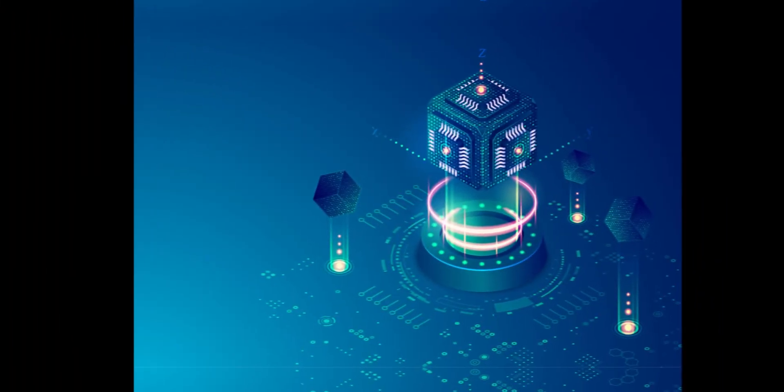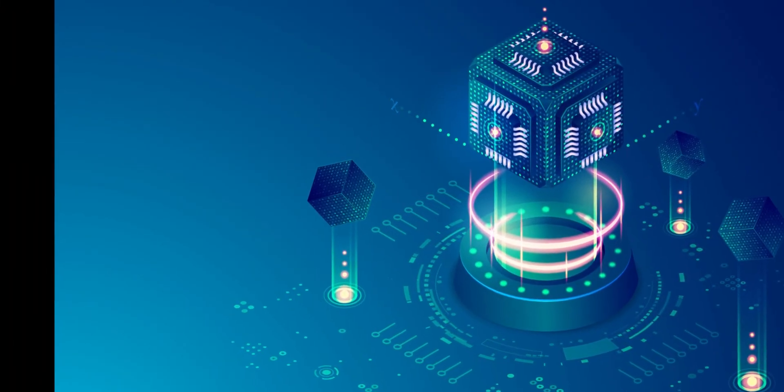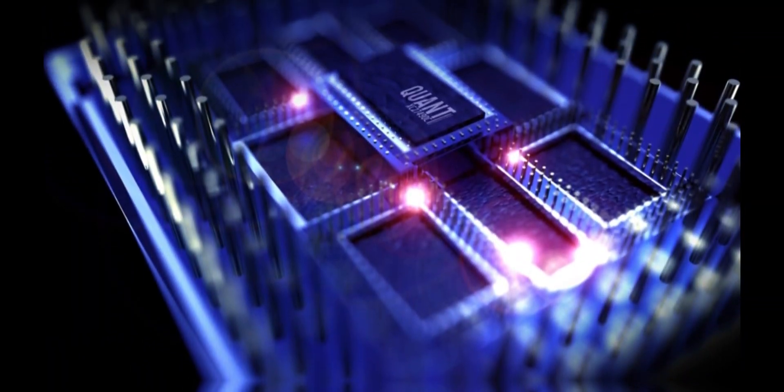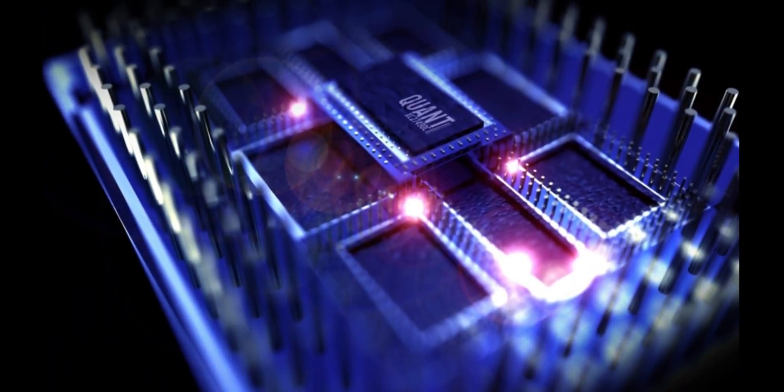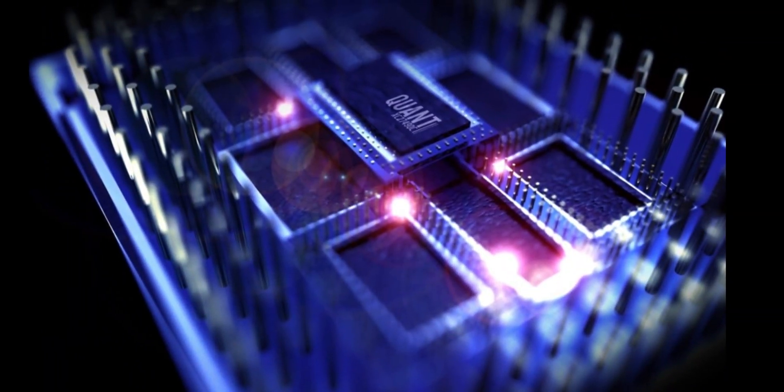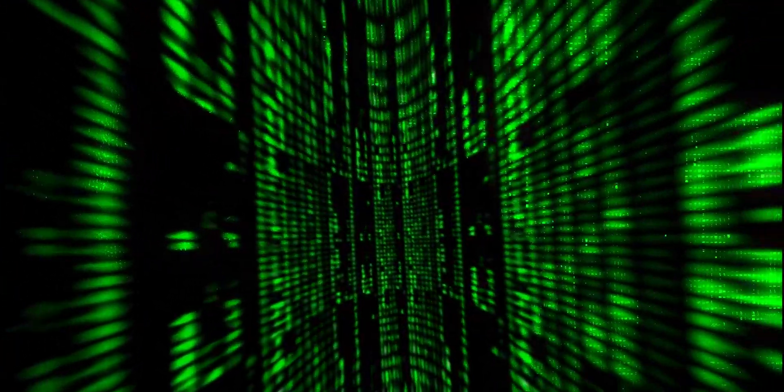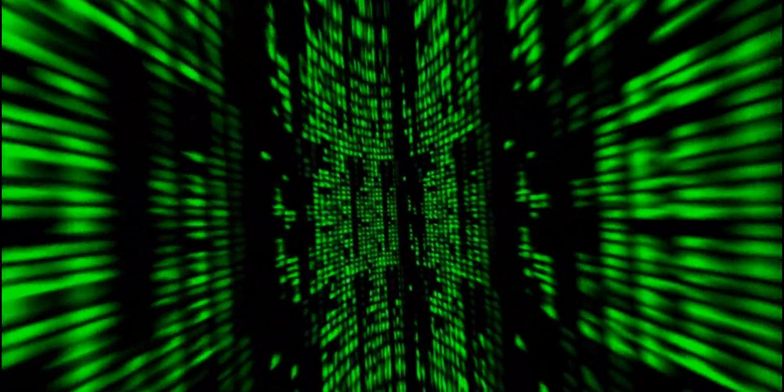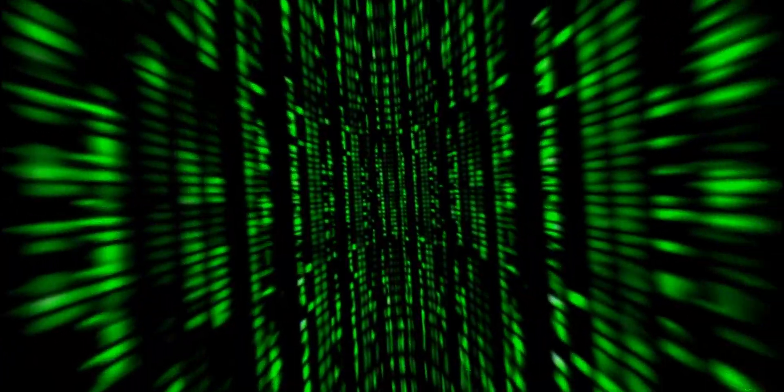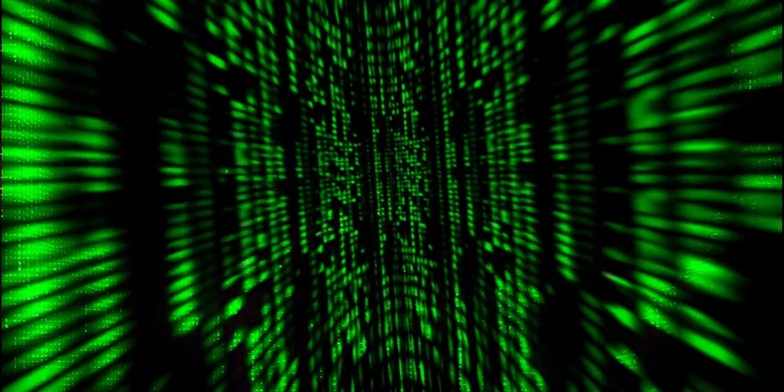The quantum lock represents a paradigm shift in data security. With the power of quantum computing, we can unlock new levels of encryption that were once thought impossible. The quantum lock holds the key to safeguarding our most sensitive information in an era where data breaches and cyber threats are on the rise.